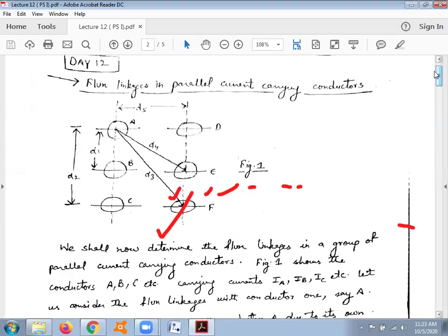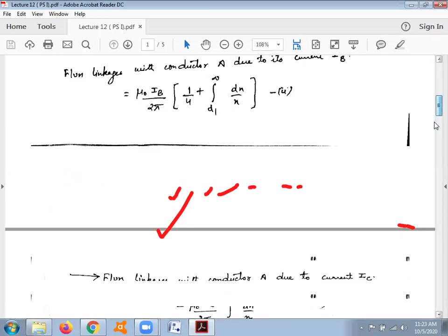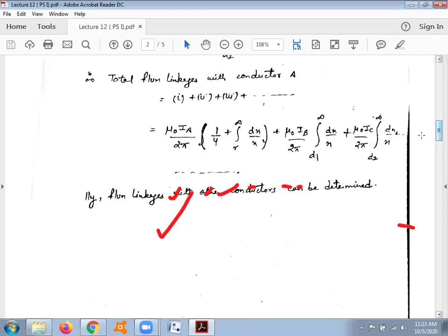We can conclude that the flux linking with conductor A equals the flux due to its own current plus the mutual inductance effect due to the currents flowing in the other parallel conductors. This is the formula you have to remember. That is all for this topic. Thank you.